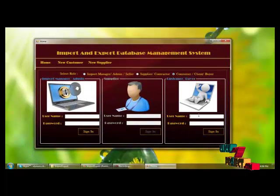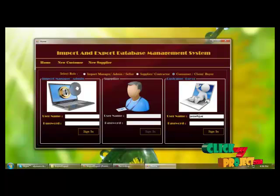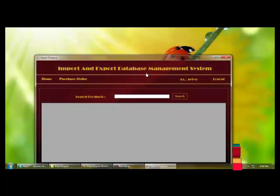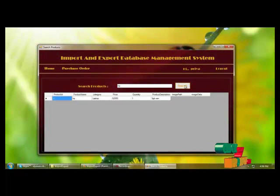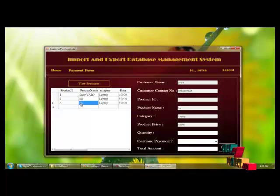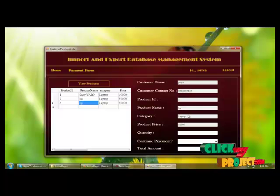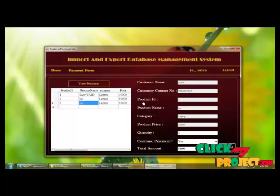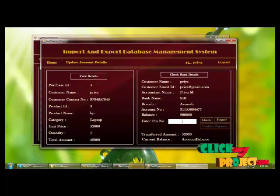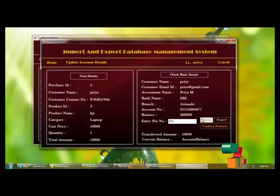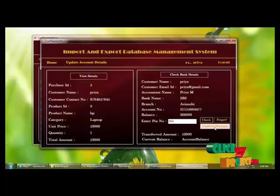Logging into the customer panel for an already registered customer, you can search for a product by providing the product name and making a purchase order. By selecting product details added by the import manager, the customer can view customer name, contact number, product ID, product name, category, product price, and quantity, and then confirm the payment for the particular product.